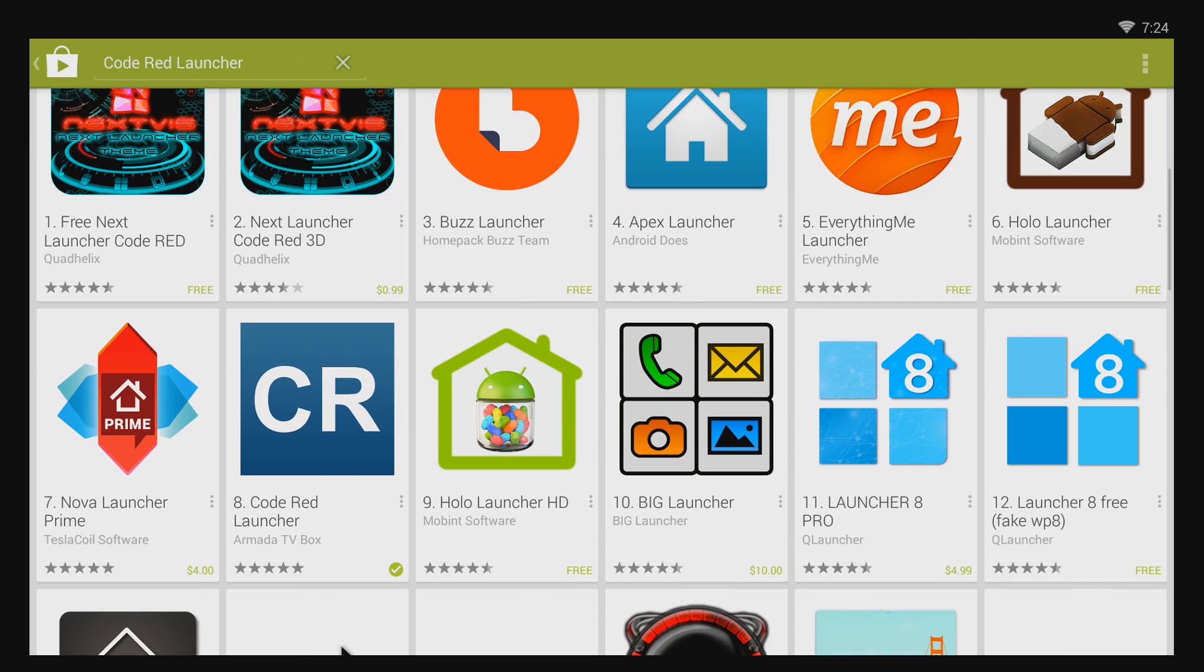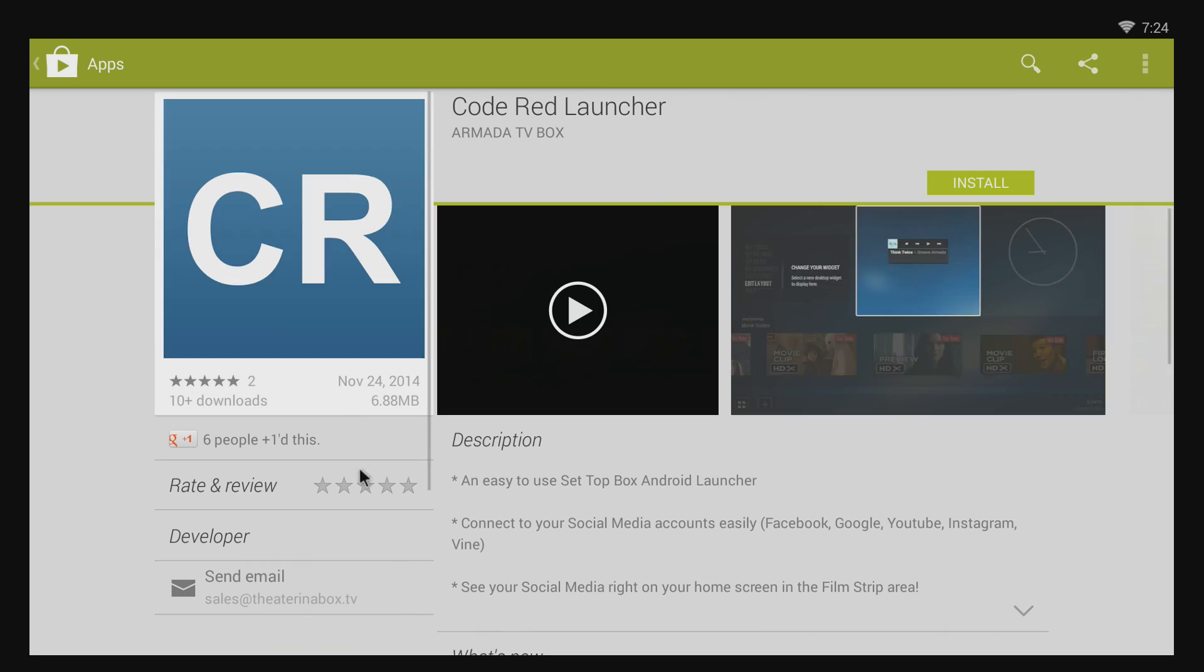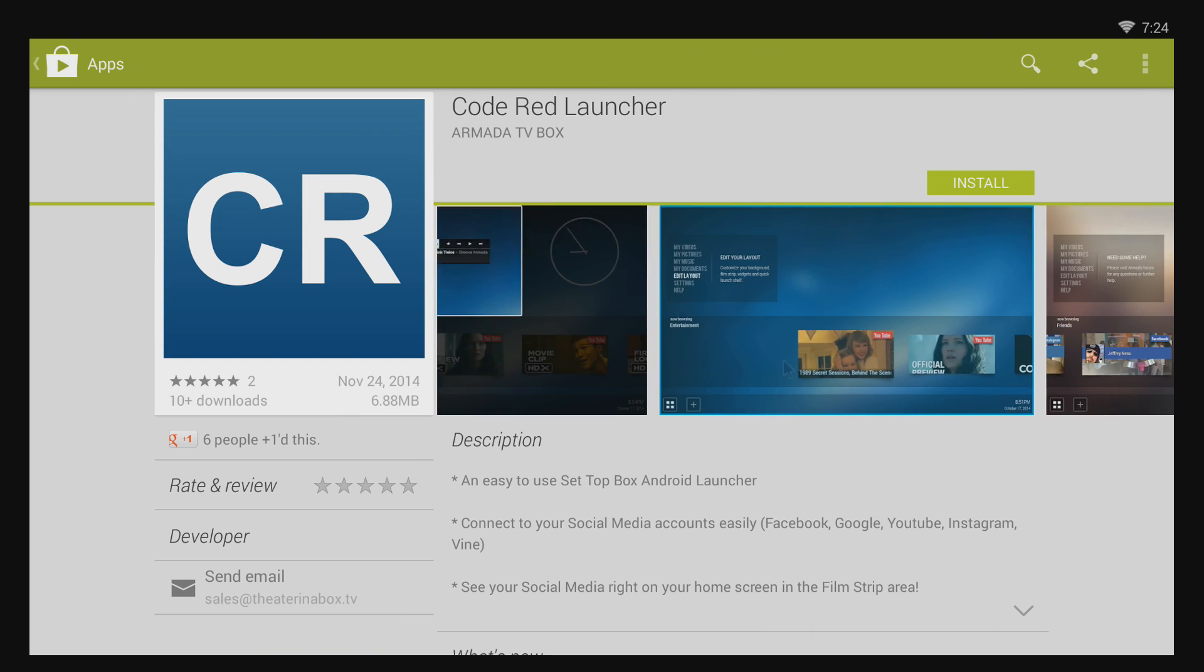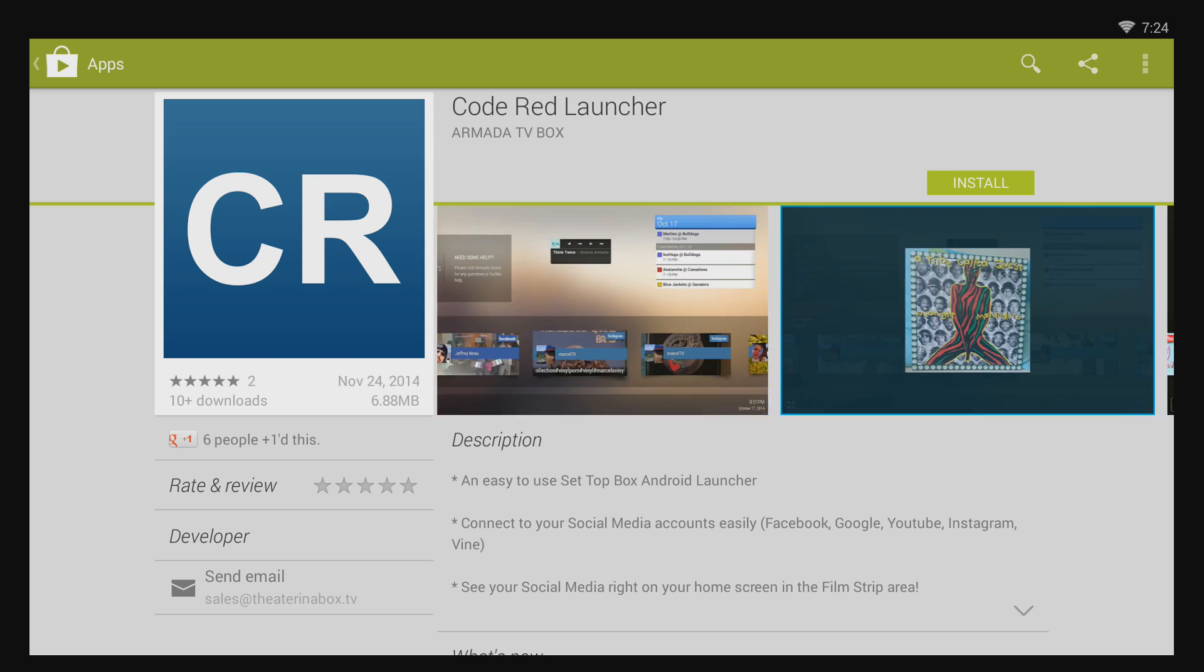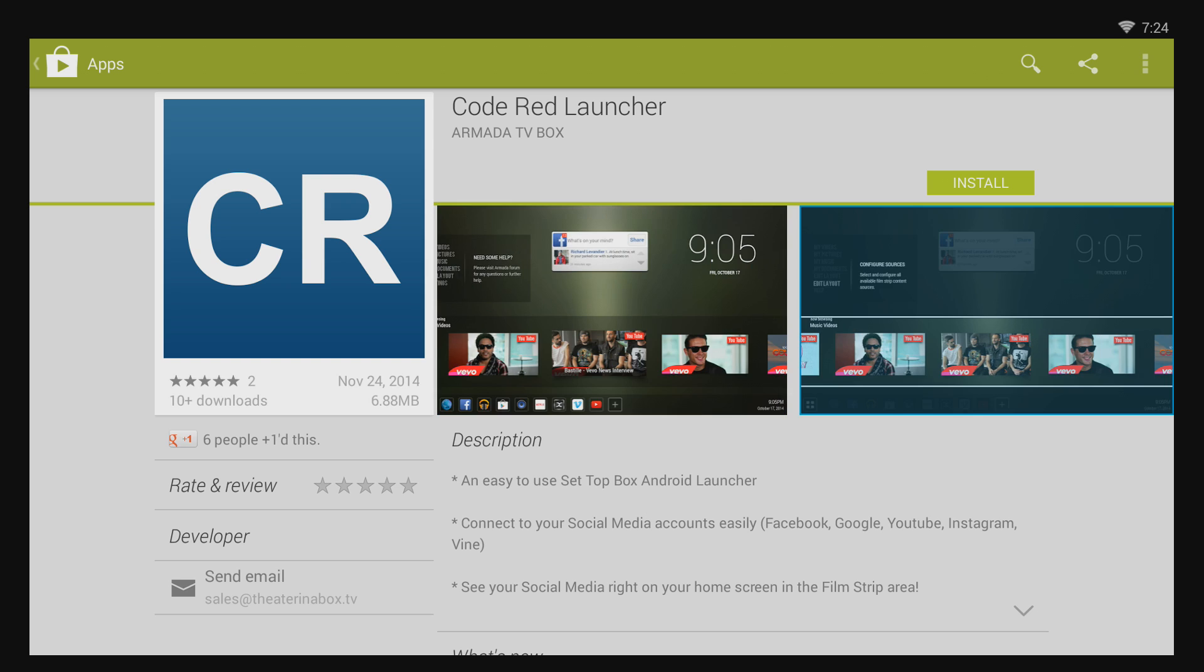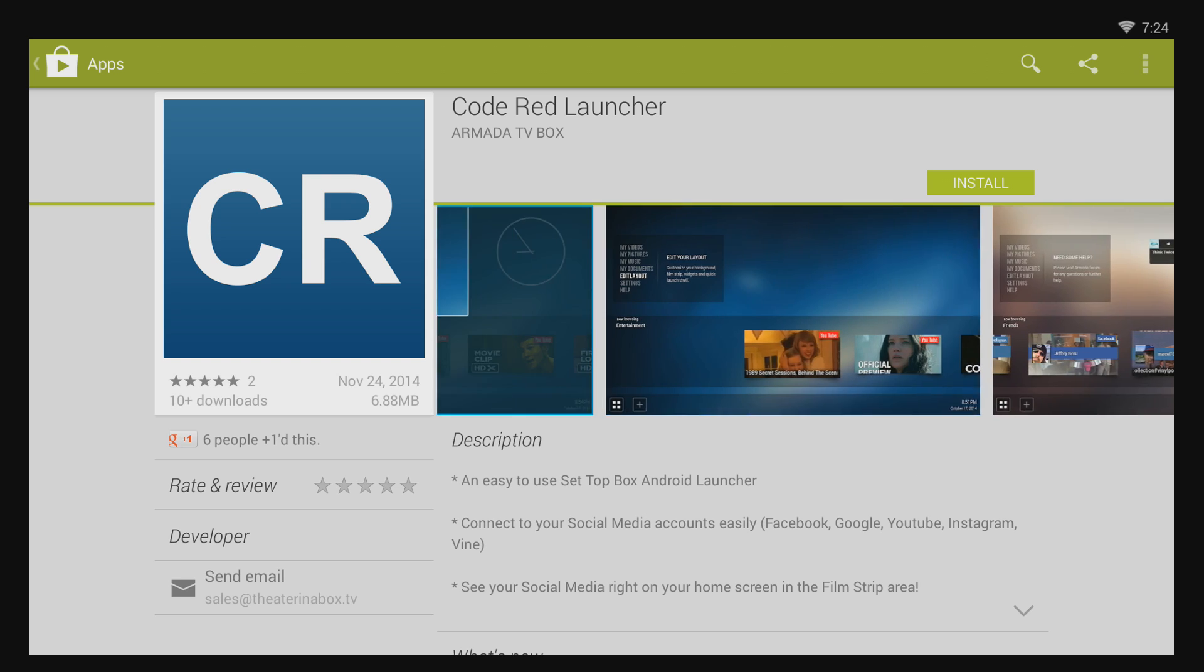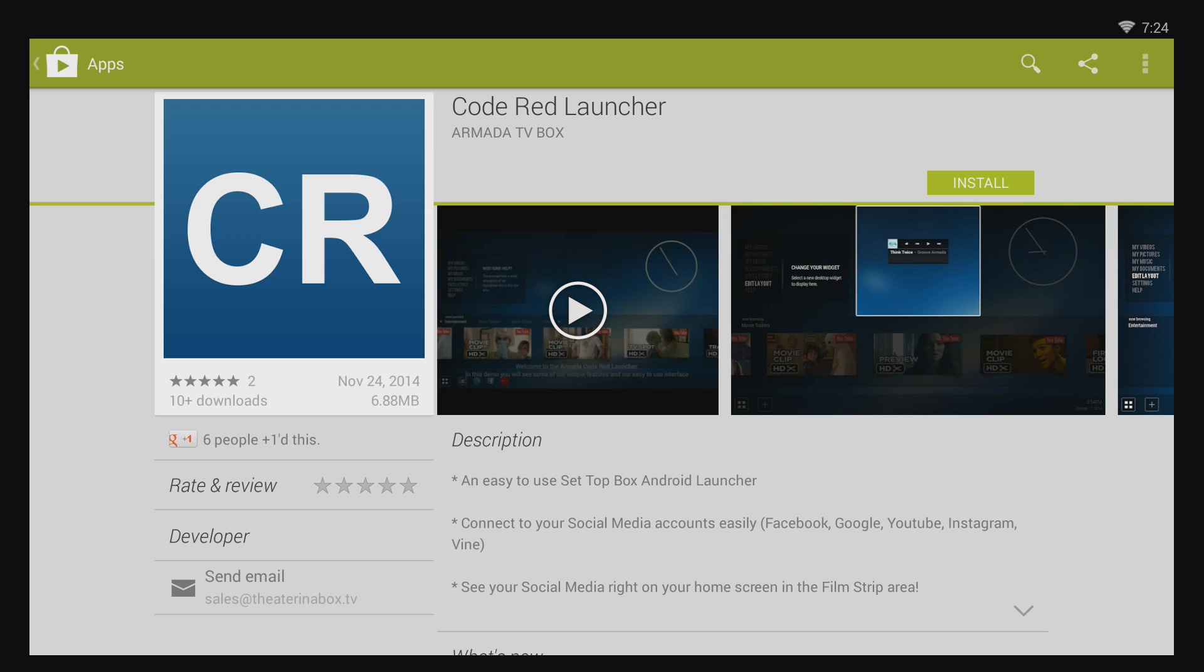Right where it says install, it'll say $1.99. Just click right there and follow the instructions to purchase it. And again, it'll work on any Android smart TV box and HDMI mini PC.